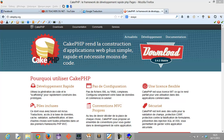What is CakePHP? It is just a framework, a tool that you can use in order to help you facilitate the development of your website and to facilitate the update of your website.